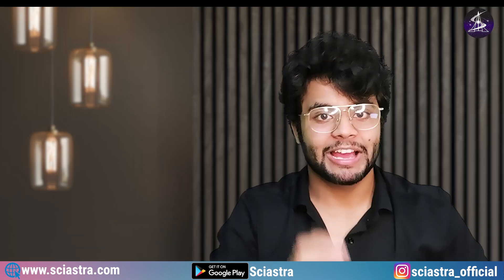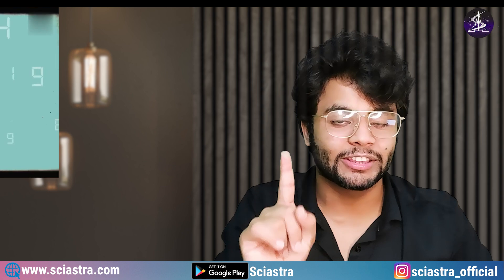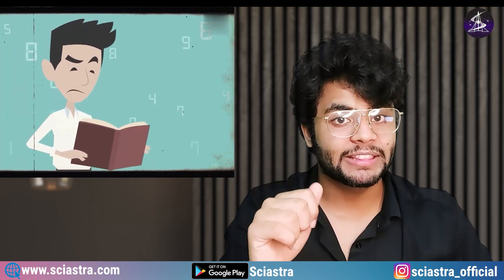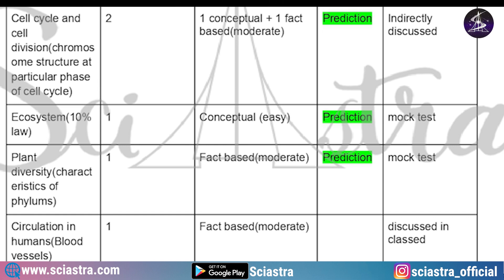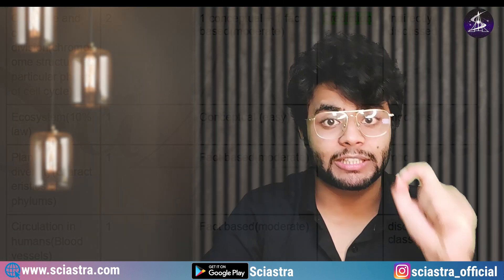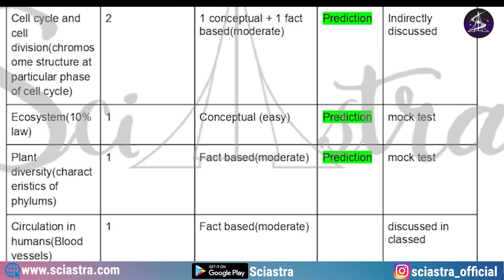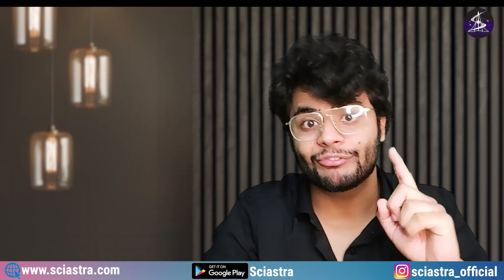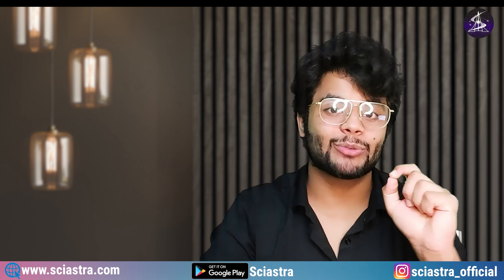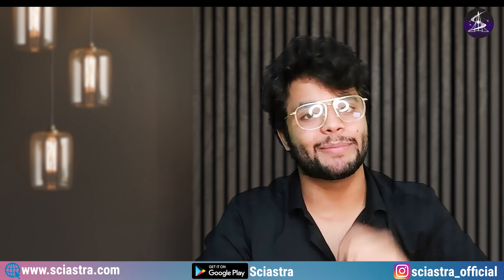For cell cycle and division, I clearly stated in the IAT 2022 prediction video that this topic is very important. Two questions came from this chapter — one conceptual and one fact-based — and both were already predicted and discussed in class. Similarly, from ecosystem, a question came from the 10% law — a conceptual easy question that was already predicted and also came from our mock test.